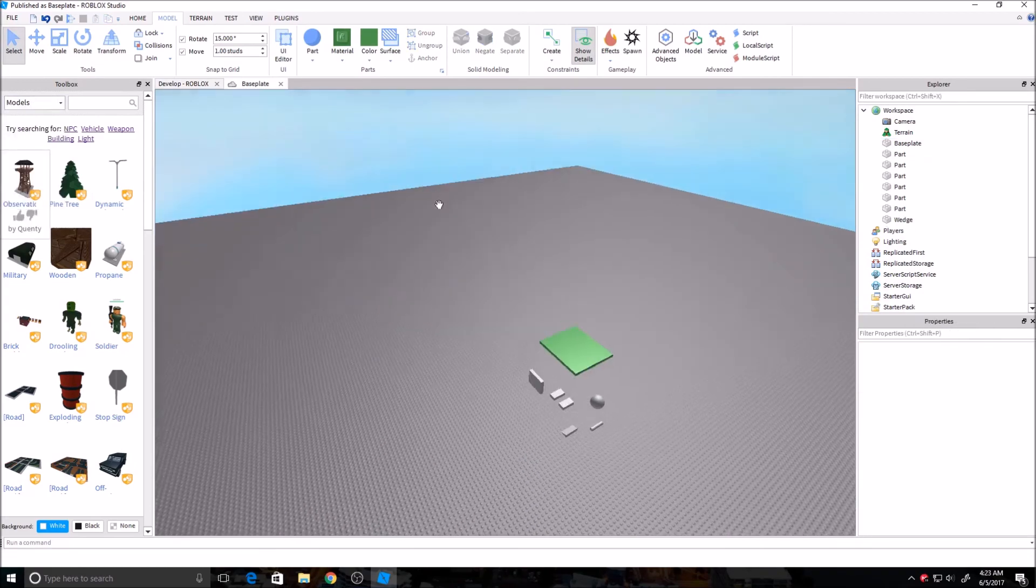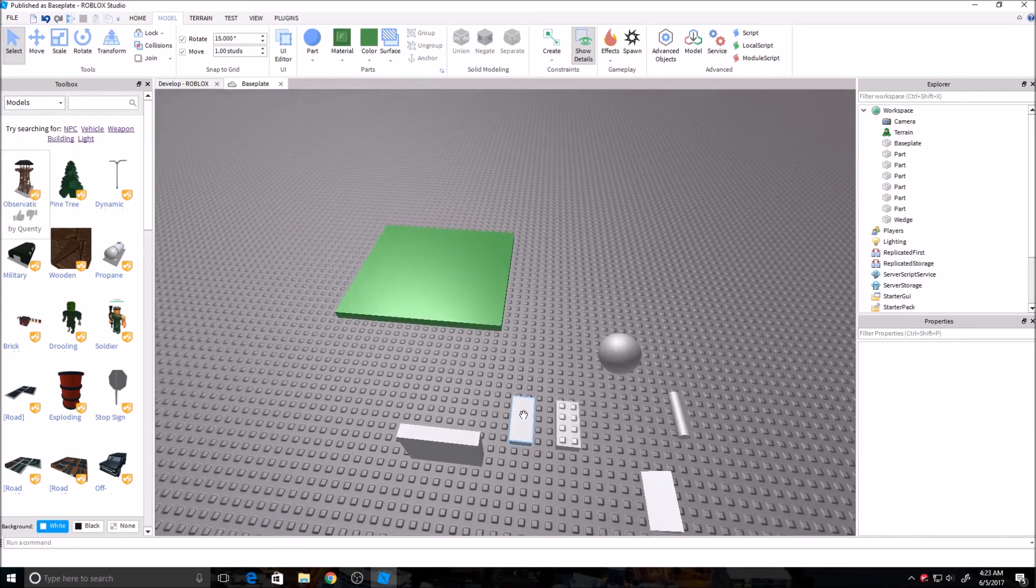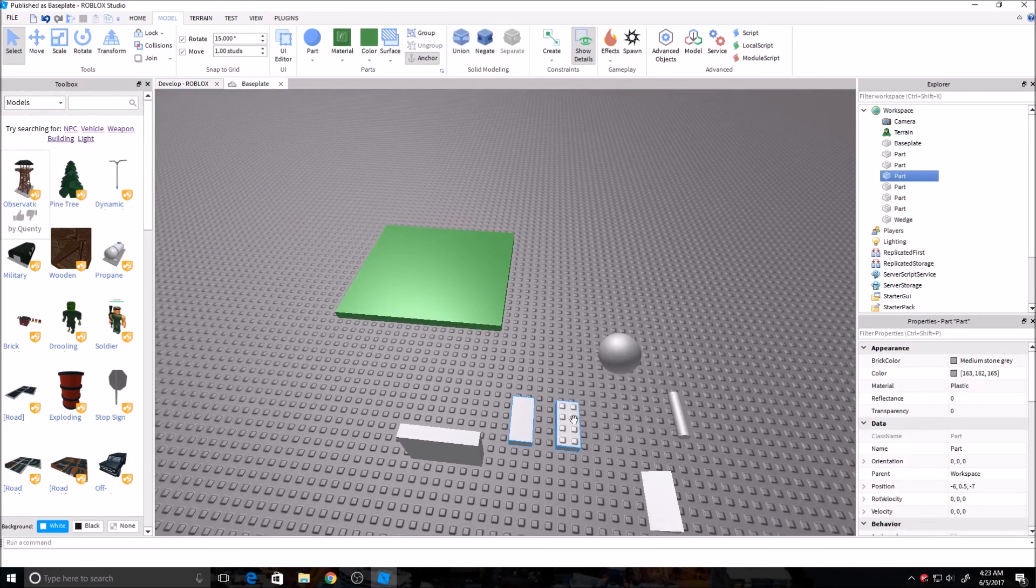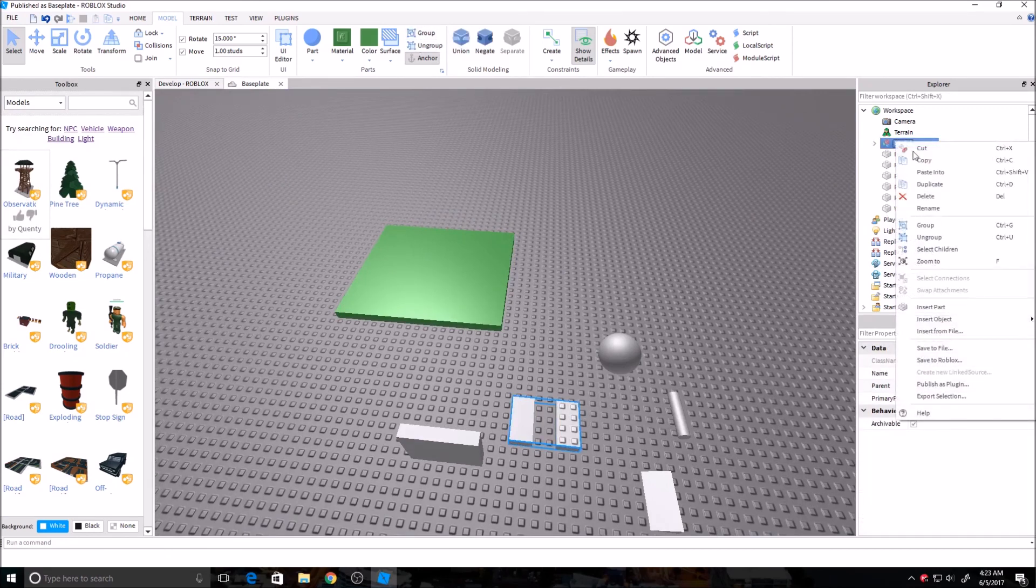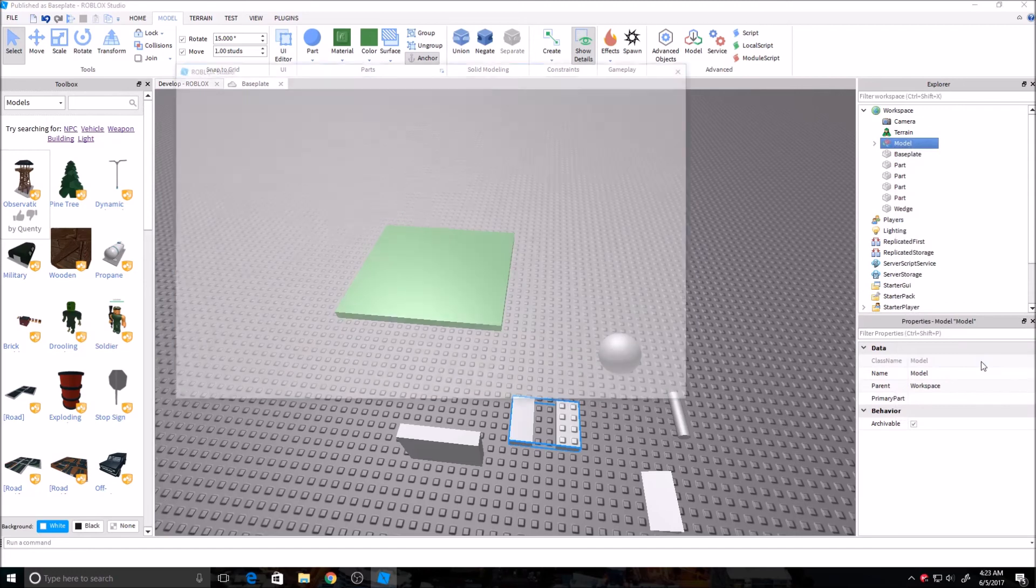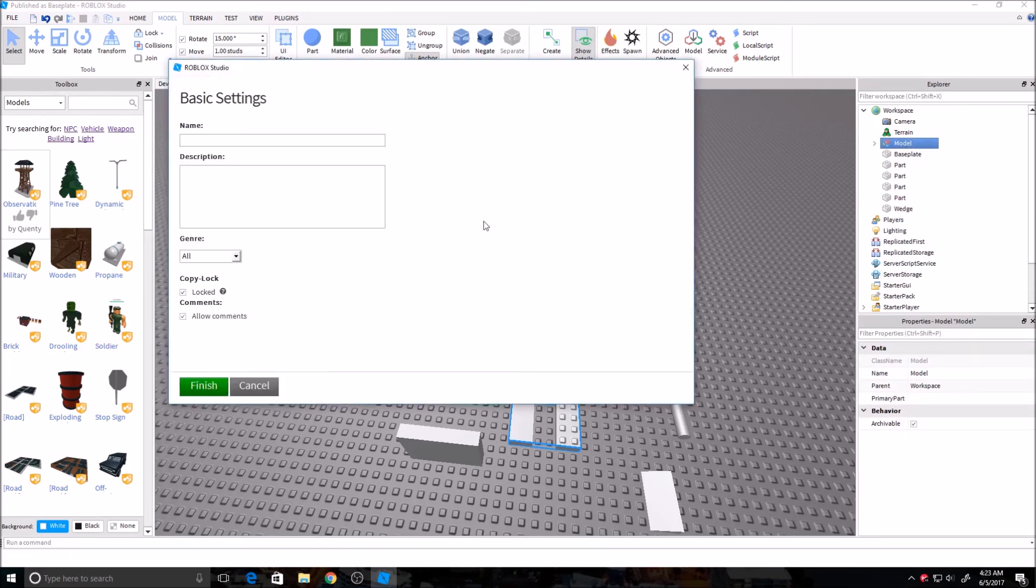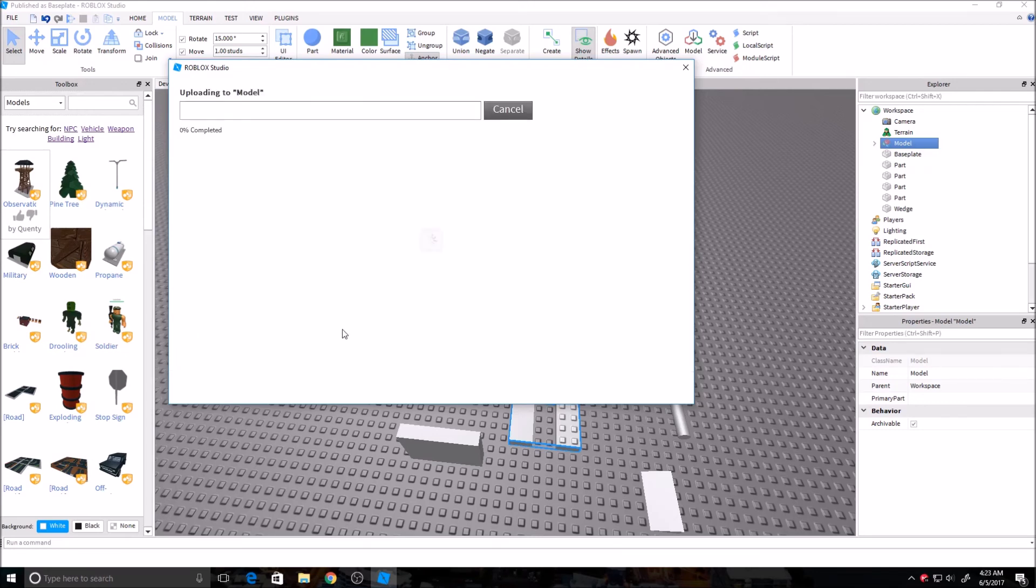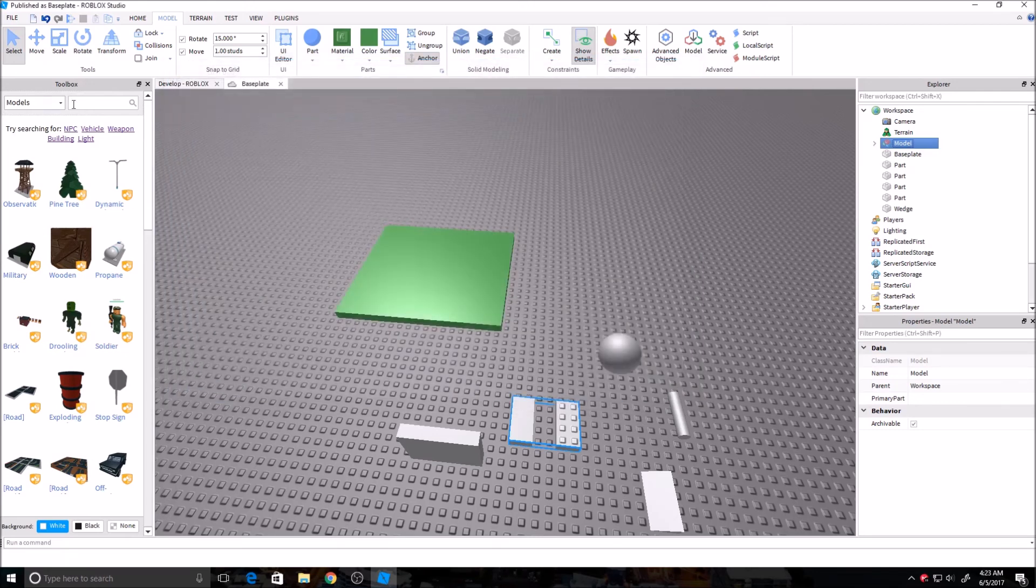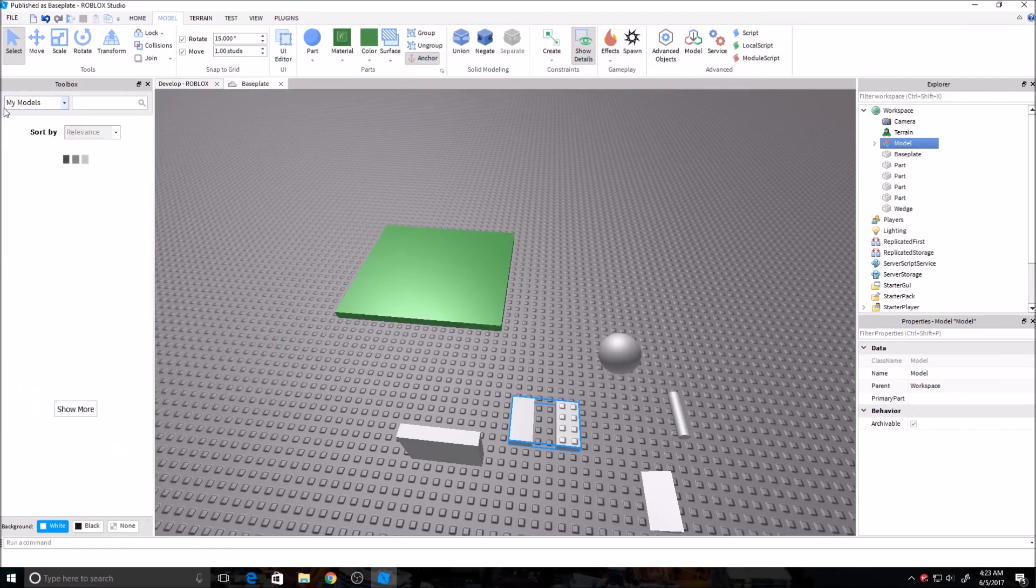And if you want to make your own model, you can... Let's say I put these together and I group it. You right-click, save to Roblox, and then create new... Or if you already have one, you can click on it to update it. And then you title it whatever you want. Over here, locked. If it is locked, then only you can use it. If it is unlocked, then anyone in Roblox can use it. They can search for it. They can put it in their game. Then you just upload it, and then it'll be in models. If you go under my models, it'll be there.